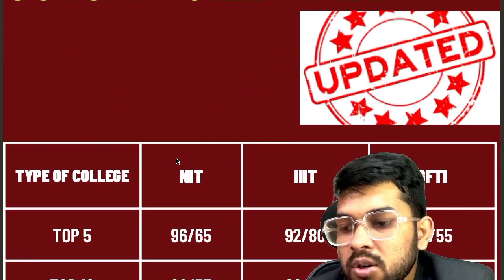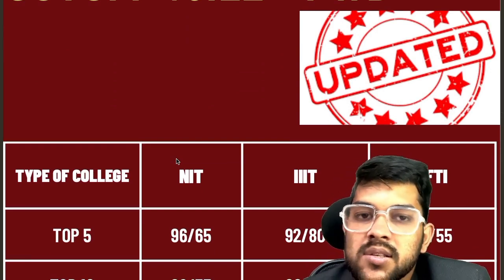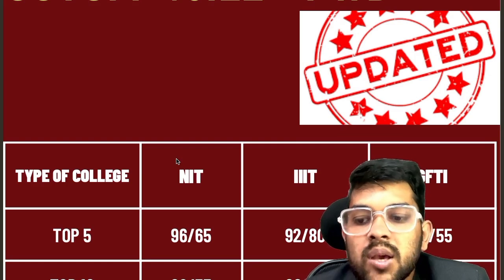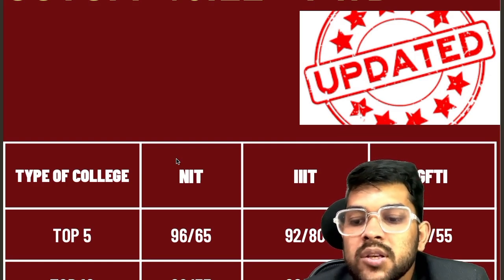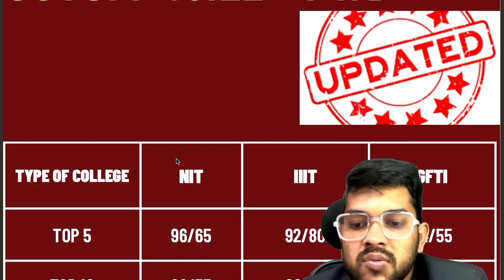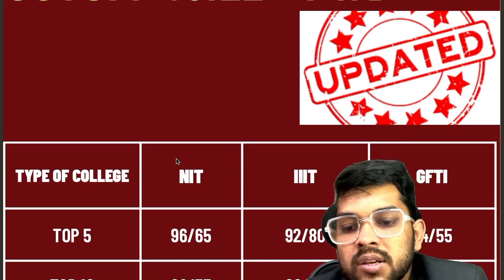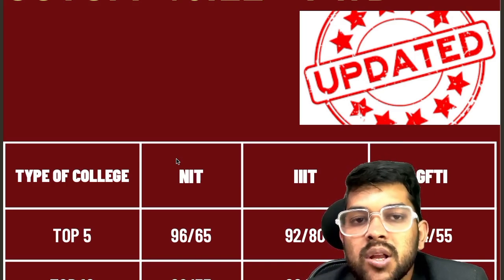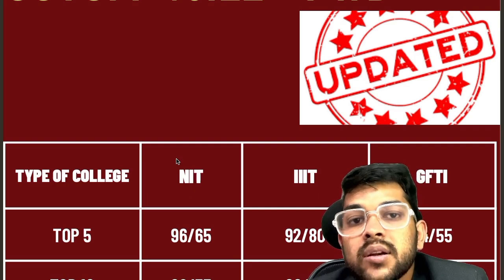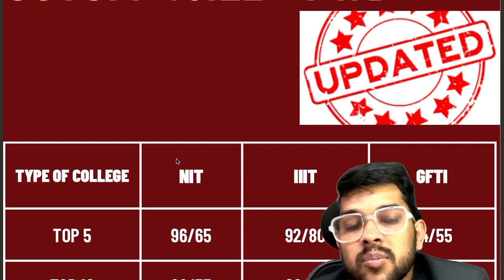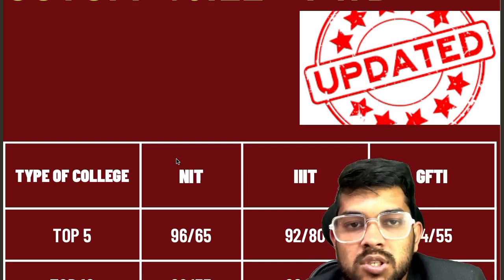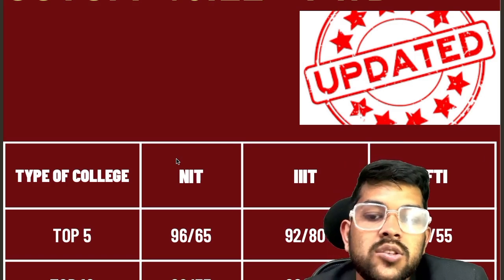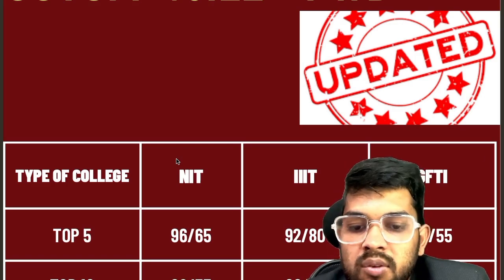Now let me discuss the top 5 NITs — 96 percentile for CSE branch and 65 percentile for any lower branch. If you want top 5 NIT, you need 90 percentile for lower branches. For Triple IT, 92 and 80 percentile respectively. If you're from OBC PWD, SC PWD, or ST PWD, you can get in at even lesser percentile, which I will discuss after you register. For GFTI, 84 and 85 percentile for CSE and lower branches.